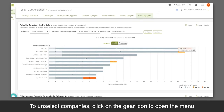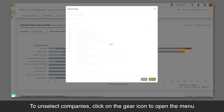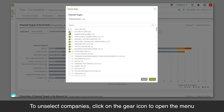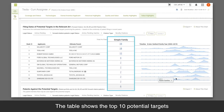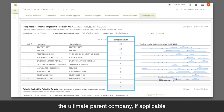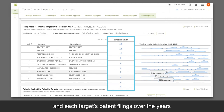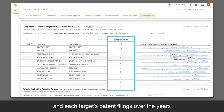To unselect companies, click on the gear icon to open the menu. The table shows the top 10 potential targets, the ultimate parent company if applicable, and each target's patent filings over the years.